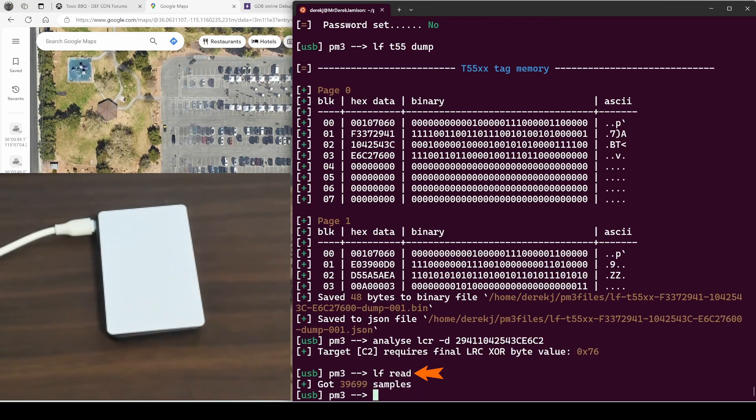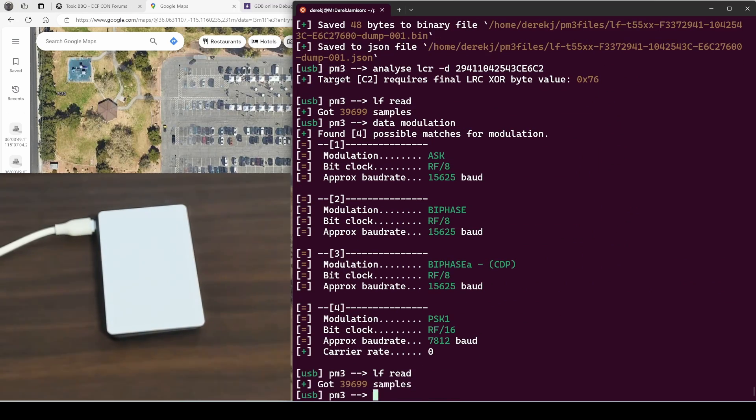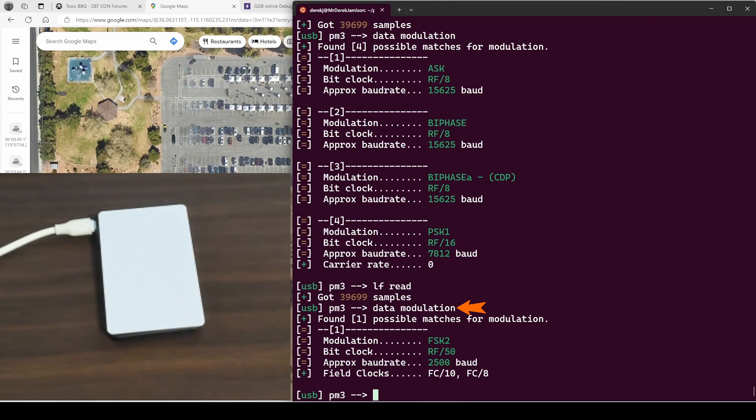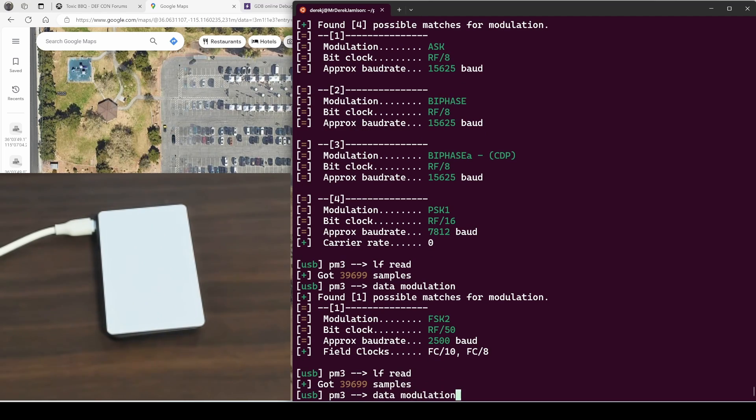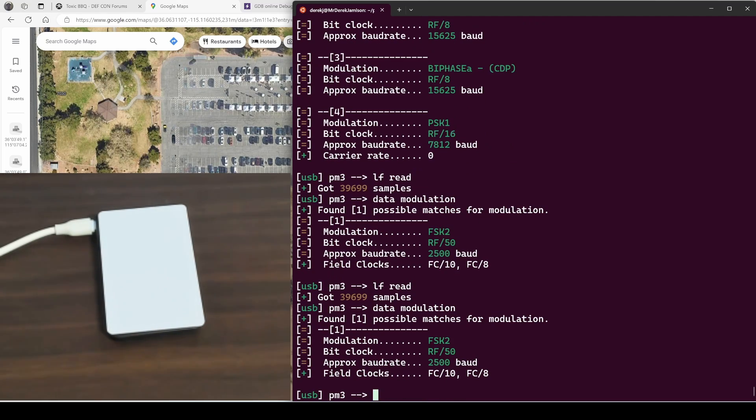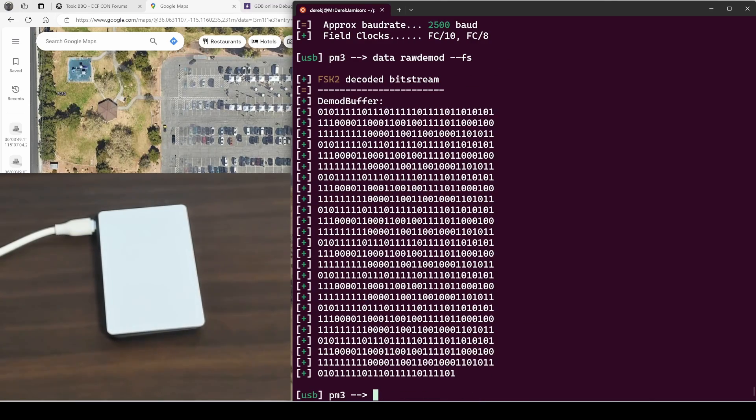Next we'll do an LF read and then we'll do a data modulation. That's odd. Let me do another LF read here and a data modulation. Okay, this time it's showing us the correct modulation. That was interesting. Let's try it one more time. Now it's working. I'm not sure what happened the first time, but we can see we're using a modulation of FSK.